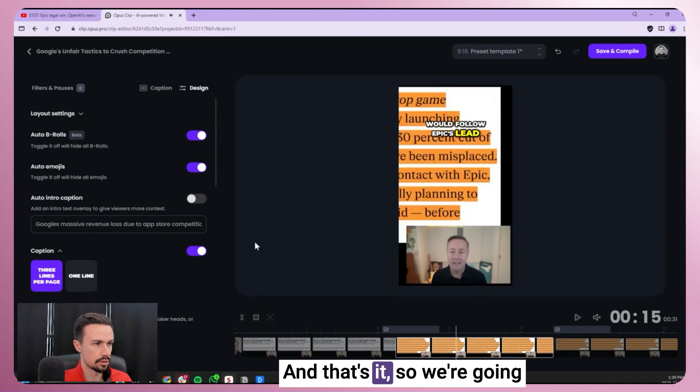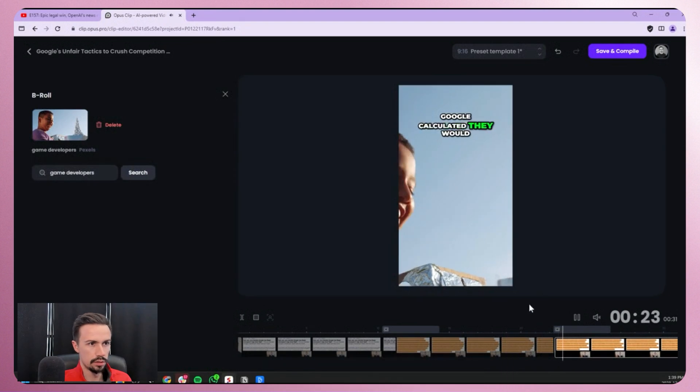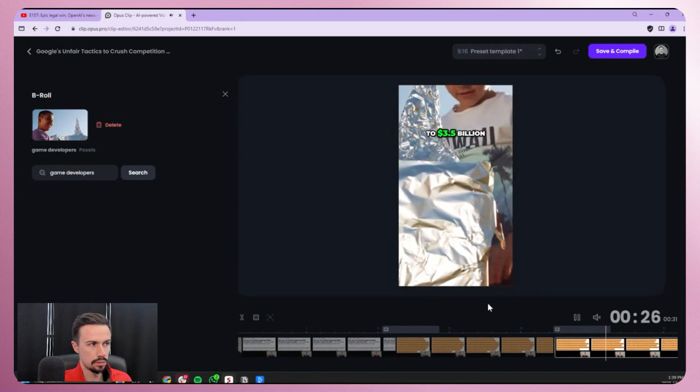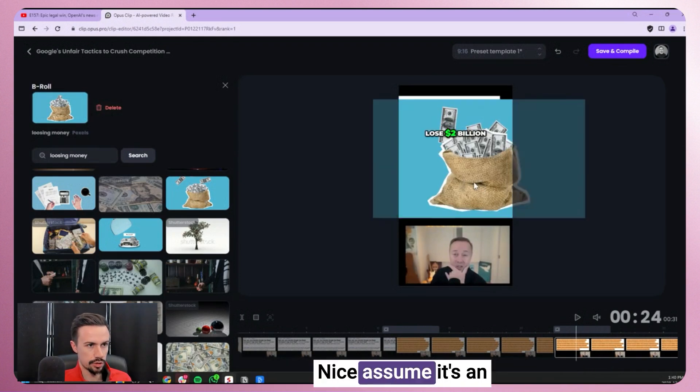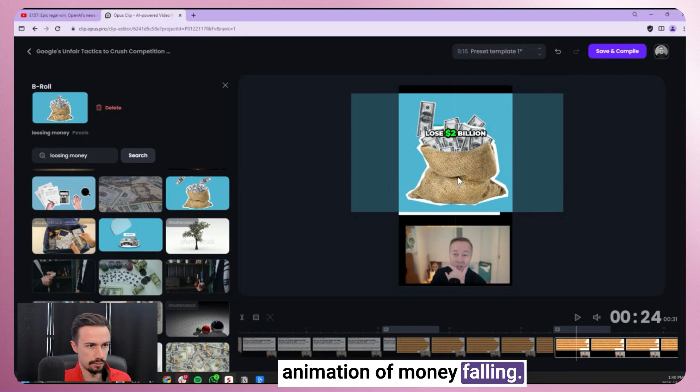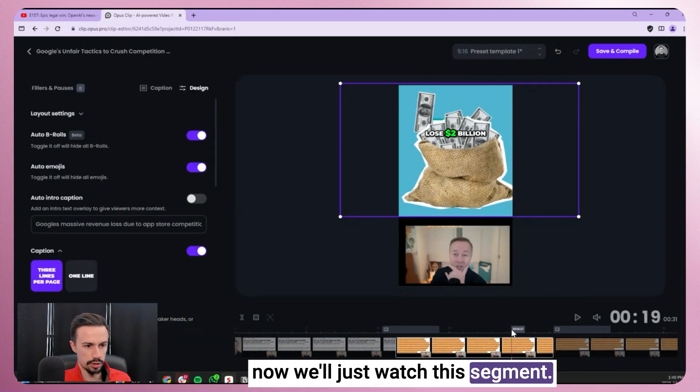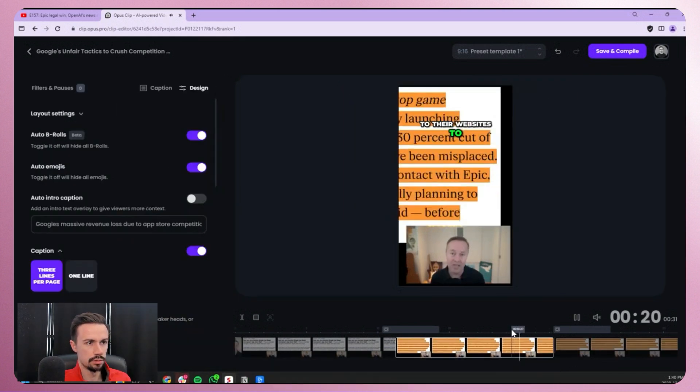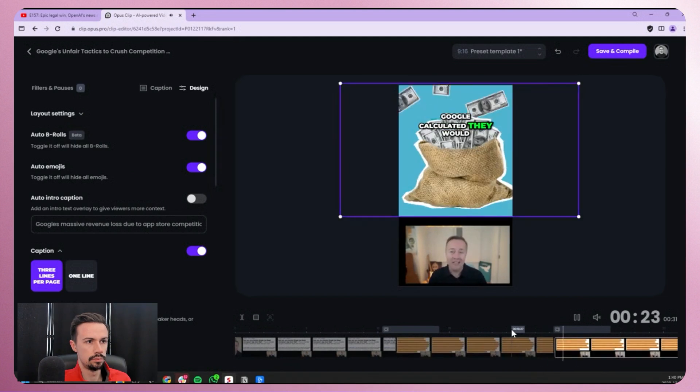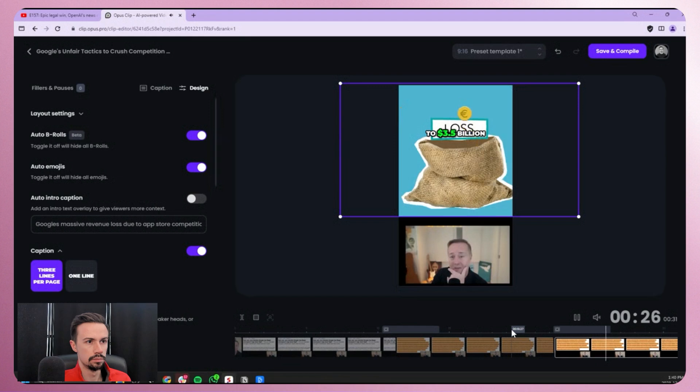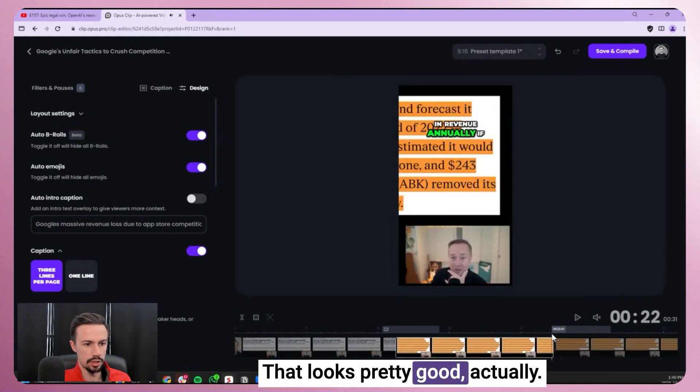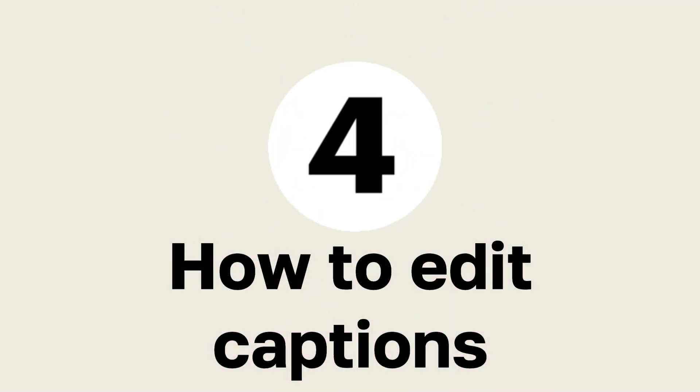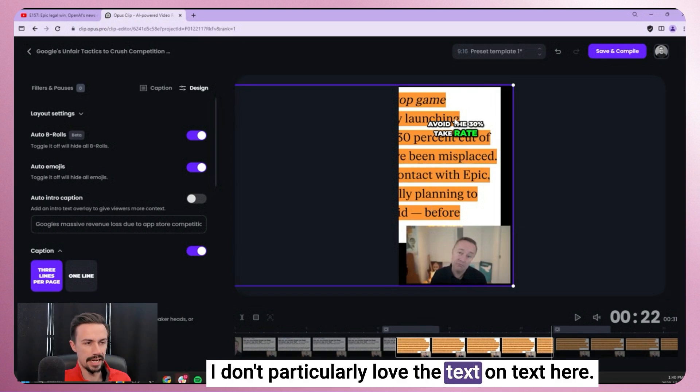And that's it. So we're going to go to the second one. Calculated they would lose $2 billion to $3.5 billion. We're going to go with the money bag. And I assume it's an animation of money falling. Now we'll just watch this segment. To their websites to avoid the 30% take rate. Google calculated they would lose $2 billion to $3.5 billion in revenue annually. Perfect. That looks pretty good actually.